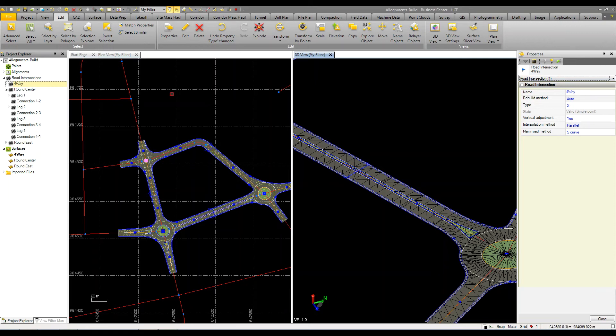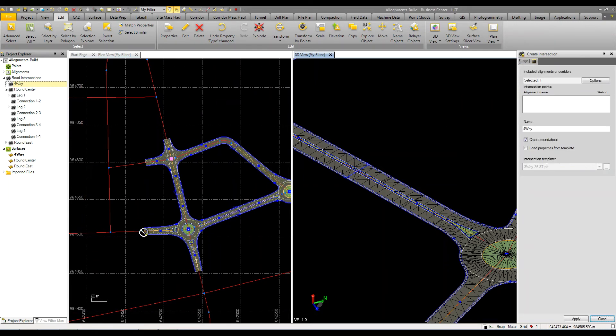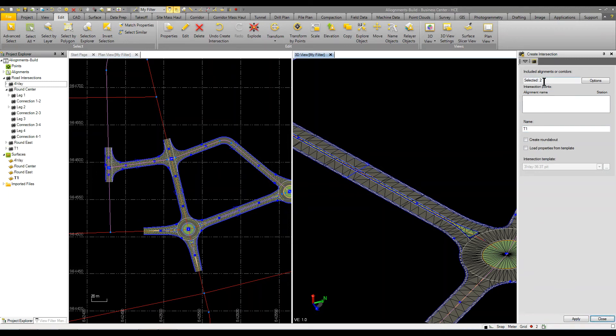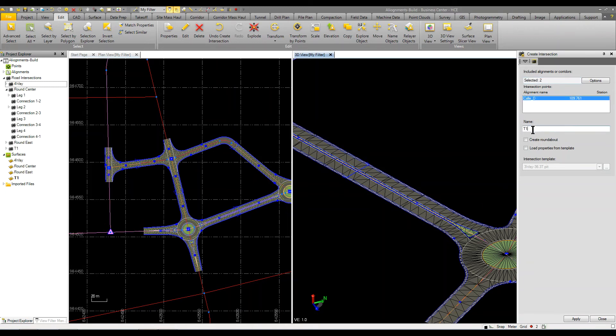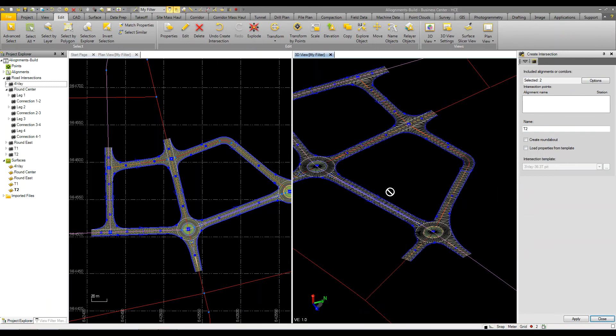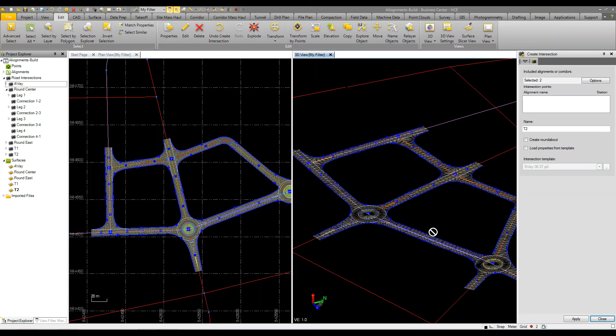Now what we want to do is add in these other intersections. So we can just keep working our way around. I'm going to select these two alignments here and call this T1, make sure we turn off the create roundabout and click apply. And then I'm going to pick these two alignments and call this T2. So now I've added and built a network of intersections for my project.